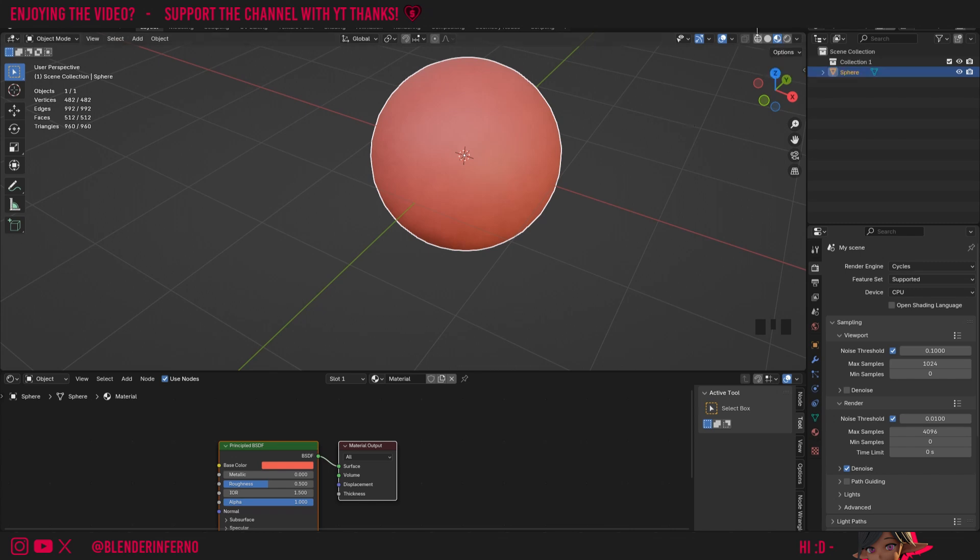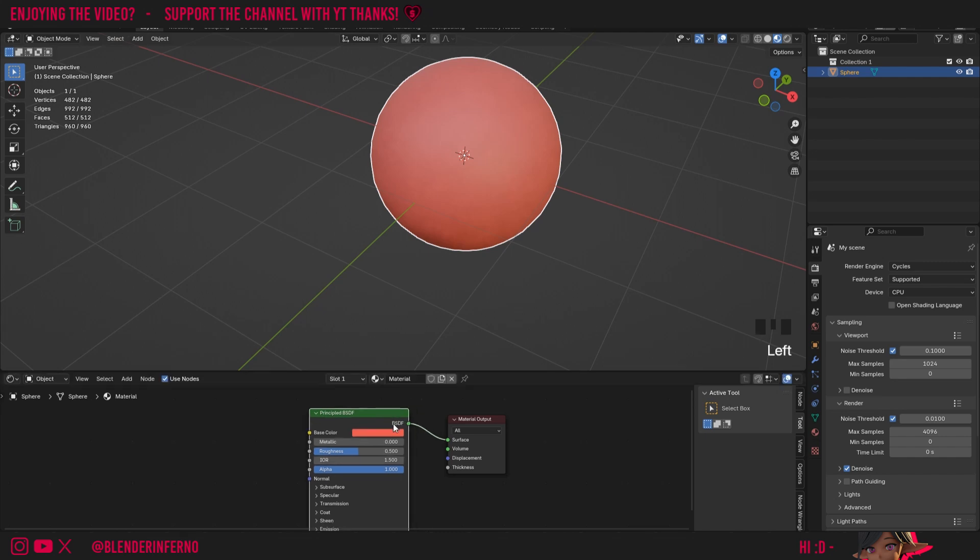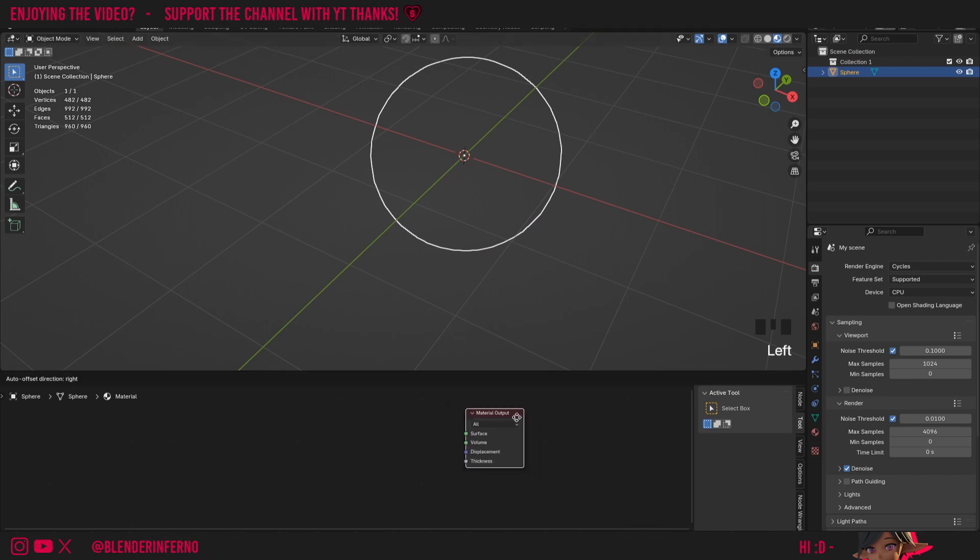Now we don't actually want to use this Principled BSDF because that's not the focus of today's tutorial, so I'm just going to left click it and press X. As we learned about in our last tutorial in this series, we will now have an invisible object because we don't have anything connected to our material output, which is what we plug our shader into to determine what our object will look like and how it will react to light.